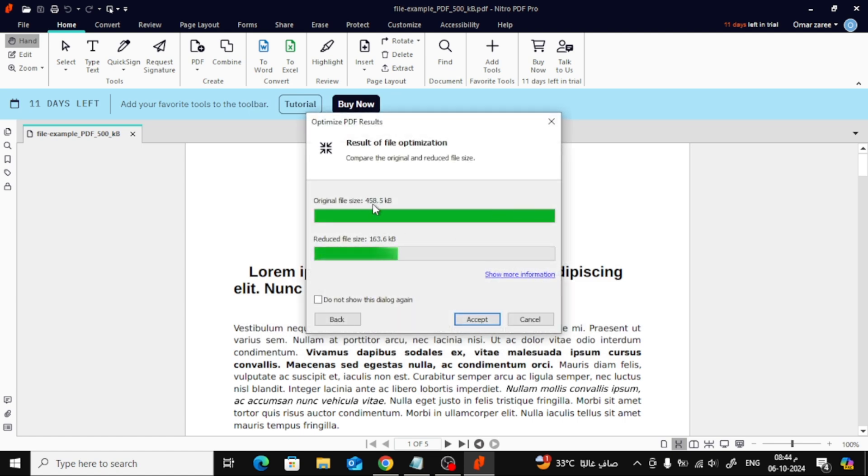And that's it! As you can see, the file size has now been reduced. For example, it was originally much larger, but now it's down to just 163 kilobytes.